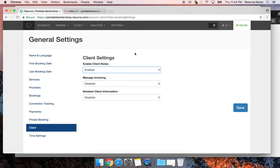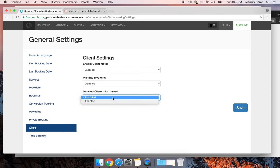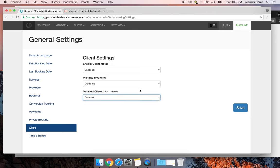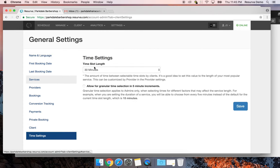You can enable client notes to write notes about clients — things like their preferred style. Invoicing is available if you want a simple invoicing module in Reserva. Detailed client information will force clients to enter their address with every booking — a little overkill in most cases, but available if you want it. I'll click save since I've enabled client notes.